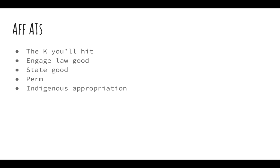That's it. I really like this K, so I'll be cutting more front lines, answers to indigenous appropriation and answers to common answers Afro-pessimist debaters will make and versions of the NC, for answering queer pess and fem rage that you'll add to your file. Not sure when I'll get around to those, but I think it's a really great K and I hope you like it, too.